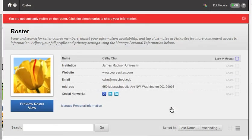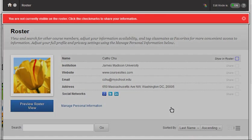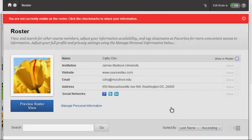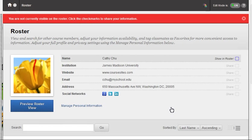If you are not currently visible on the roster, a red notification box will appear at the top of the page when you access the roster. Adjust your overall roster visibility by selecting the checkbox next to Show in Roster.